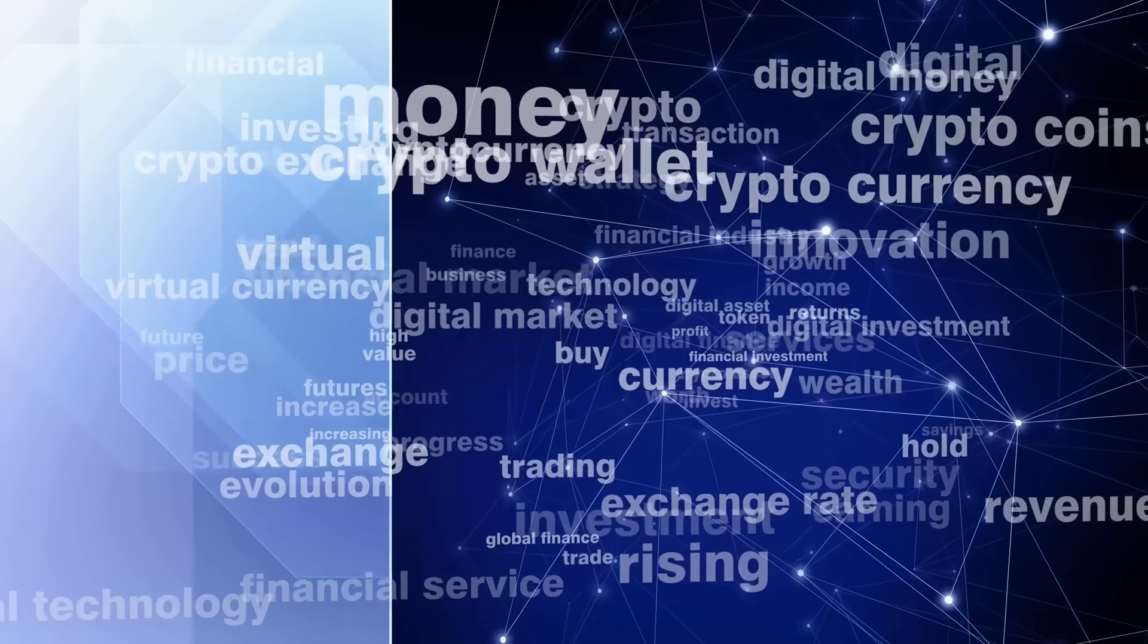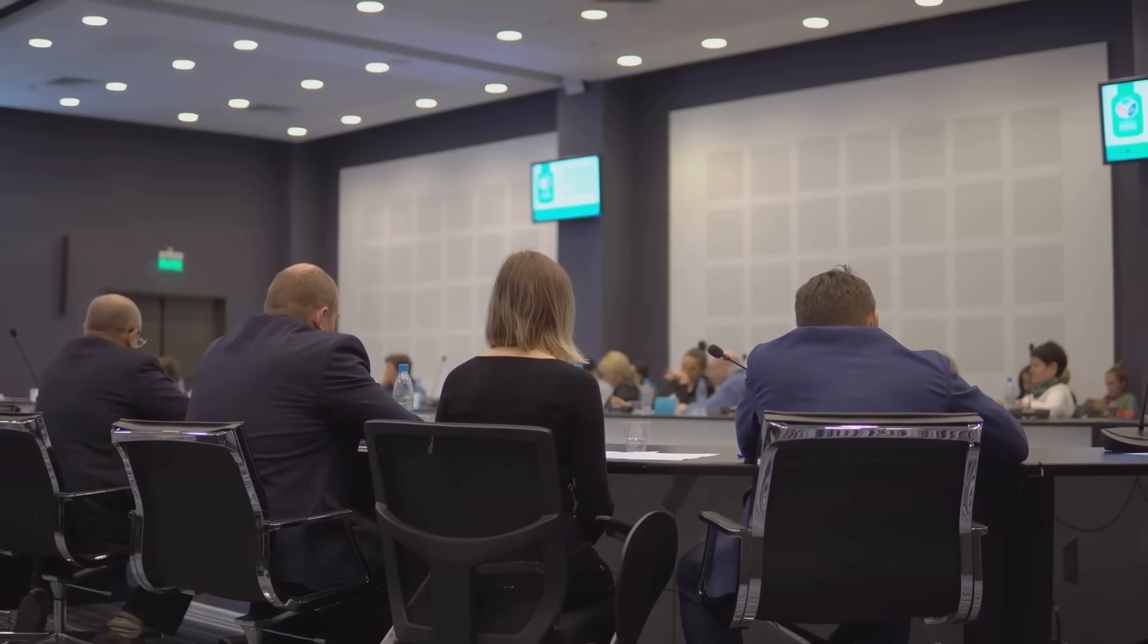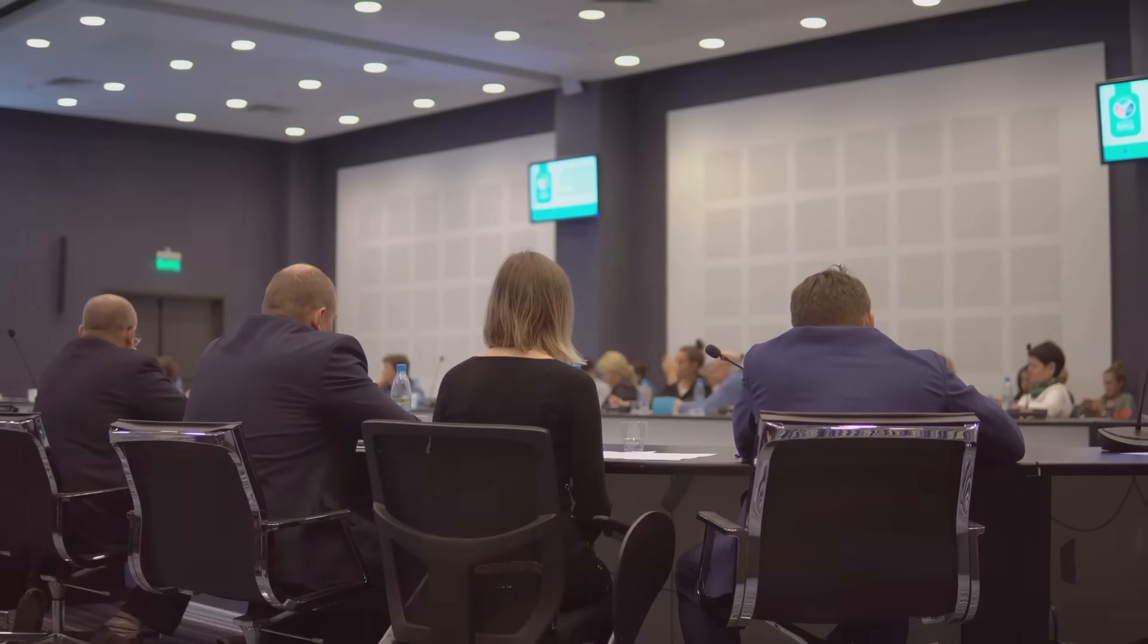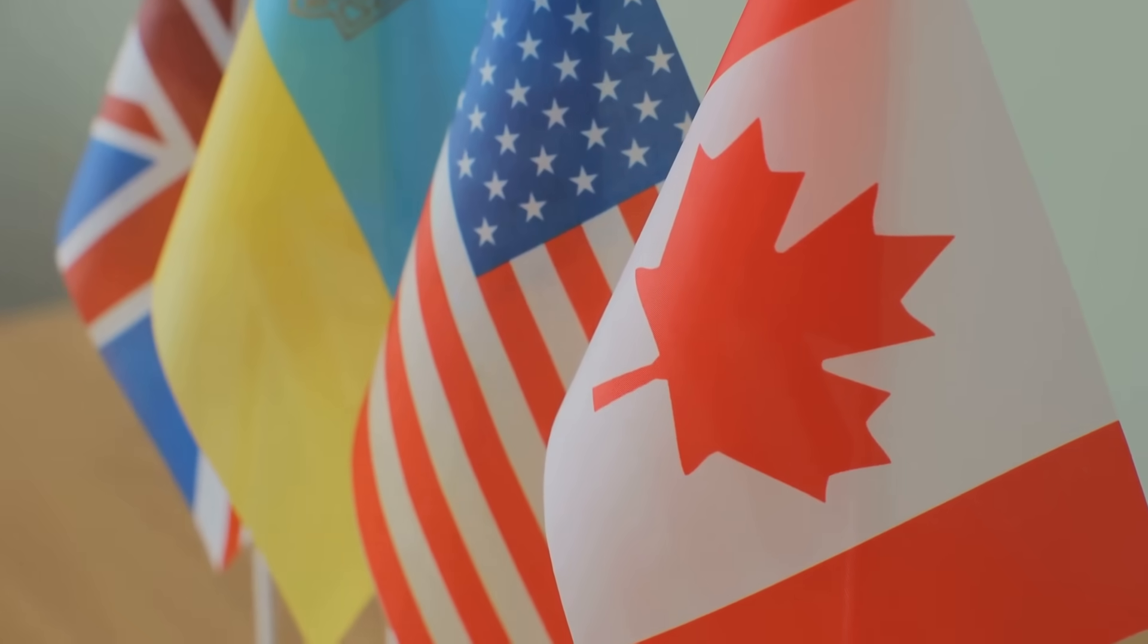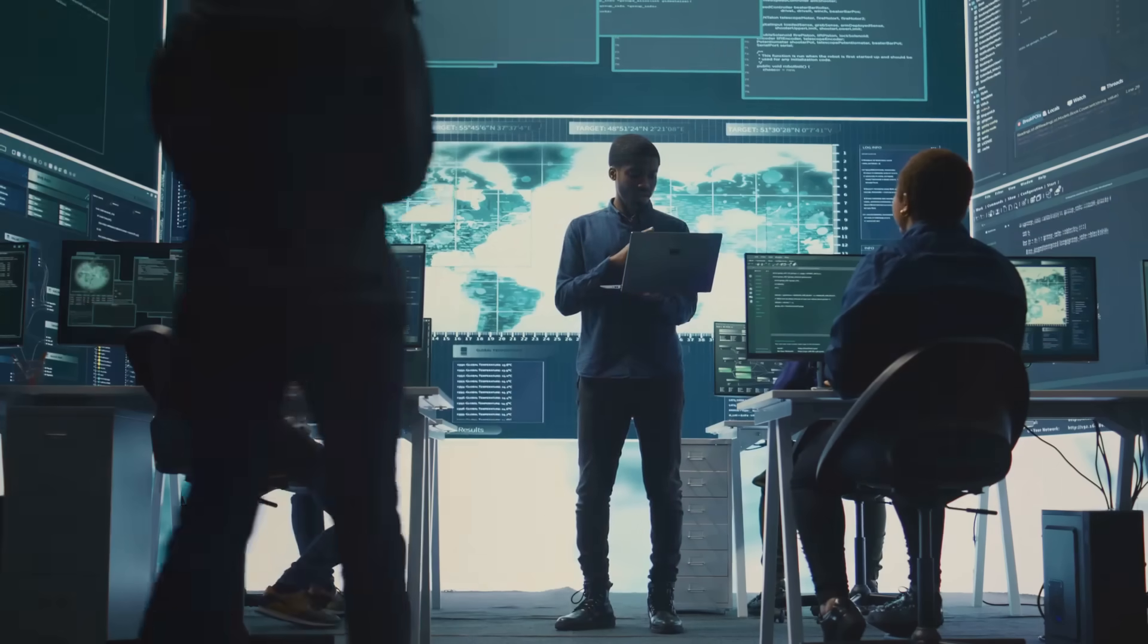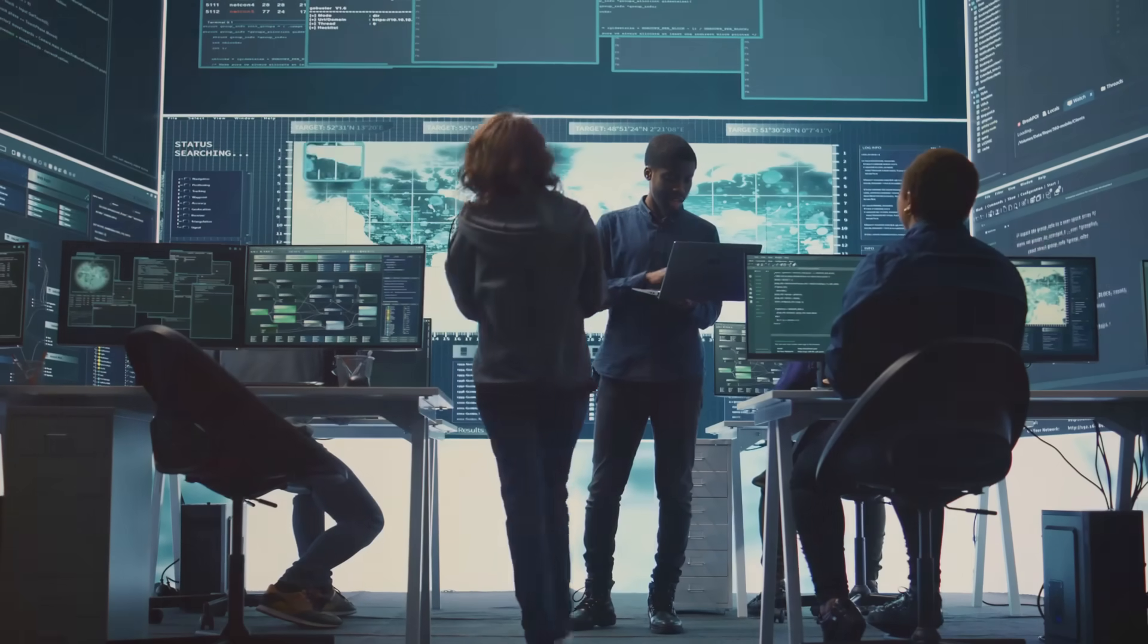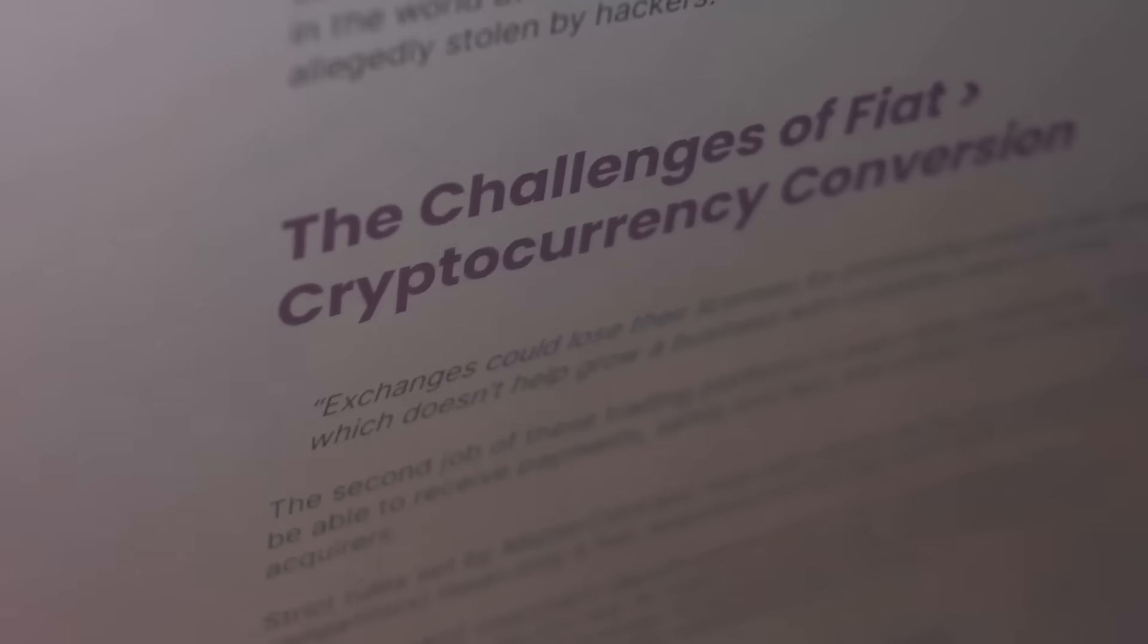First up, regulation. As crypto has grown, so has the interest from governments worldwide. Many countries are starting to roll out regulatory frameworks, aiming to make crypto safer for consumers and harder for bad actors to exploit.